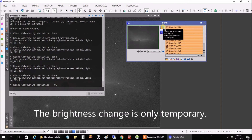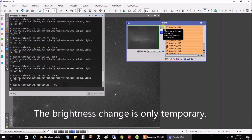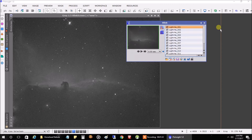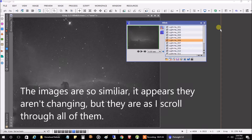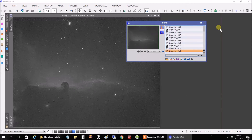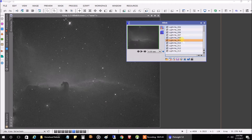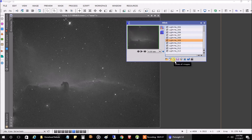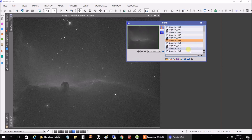Let's highlight the first one and use the down arrow to inspect all of them. I'm looking for any airplanes, streaks, or satellites, and making sure the stars aren't stretched in any way. They all look good. If one didn't look good — say number nine — you could highlight it and use the remove button to exclude that image.